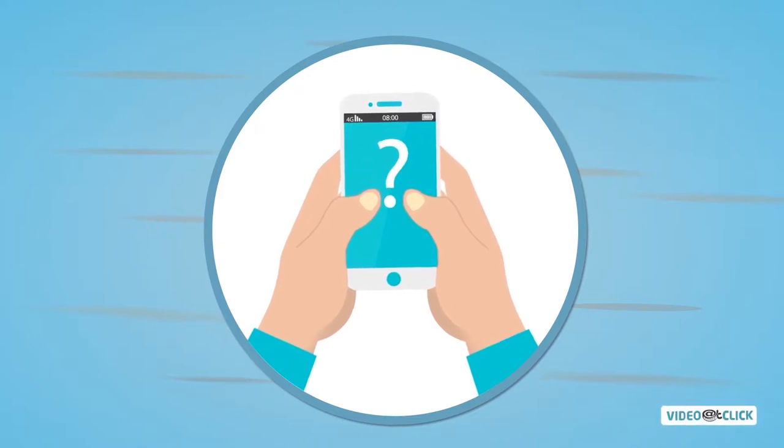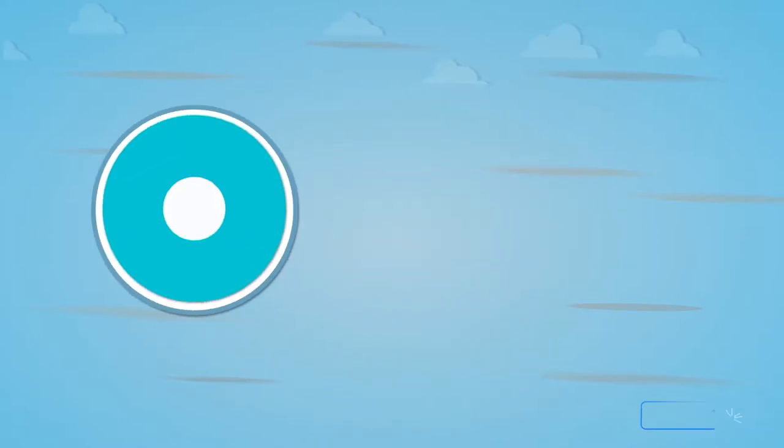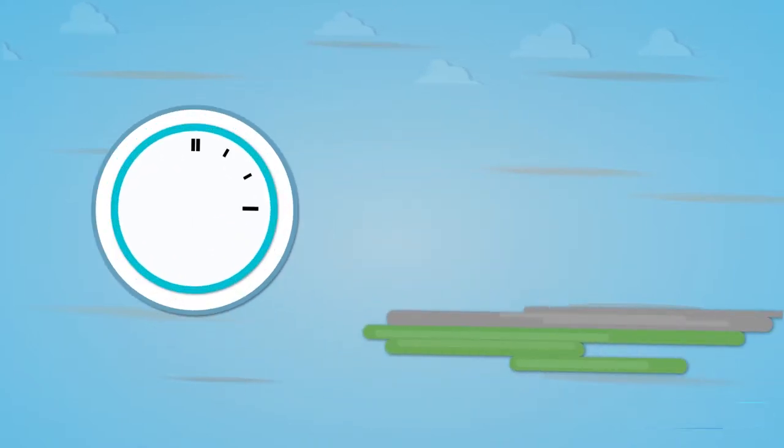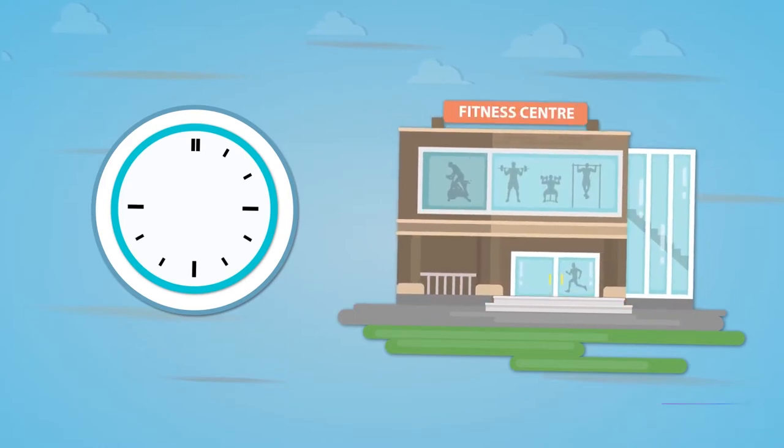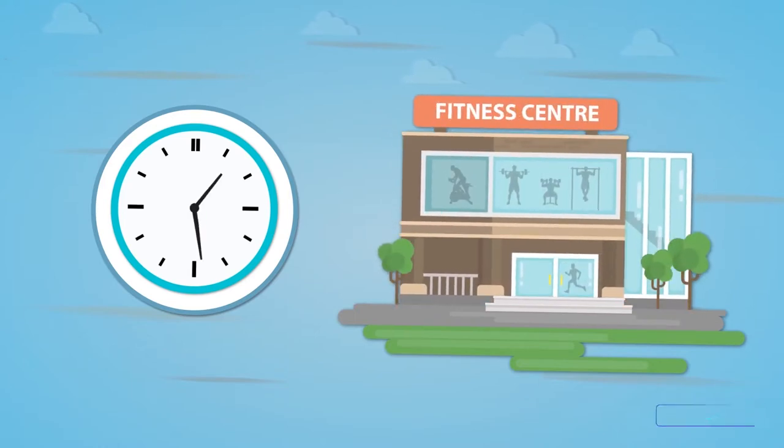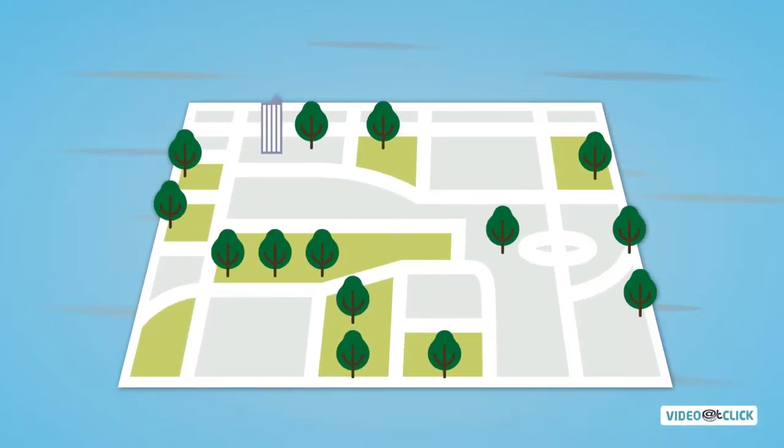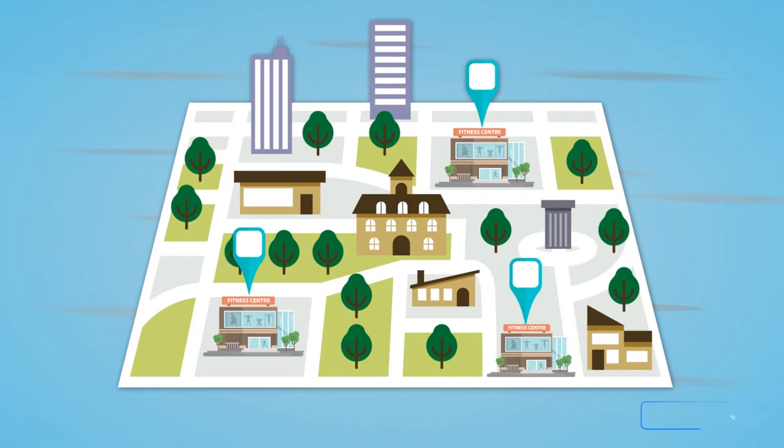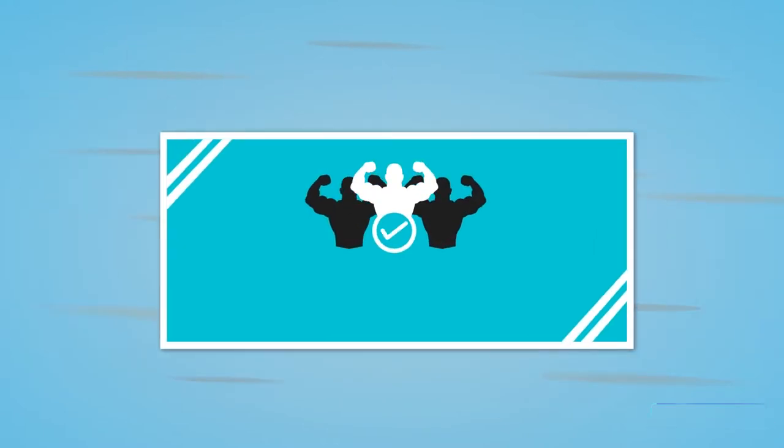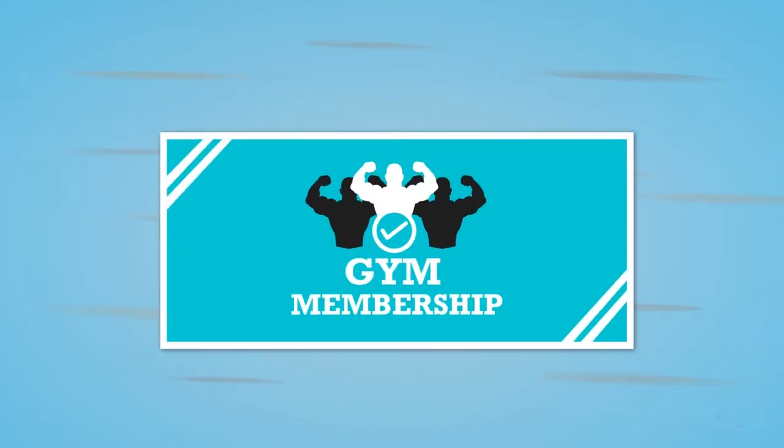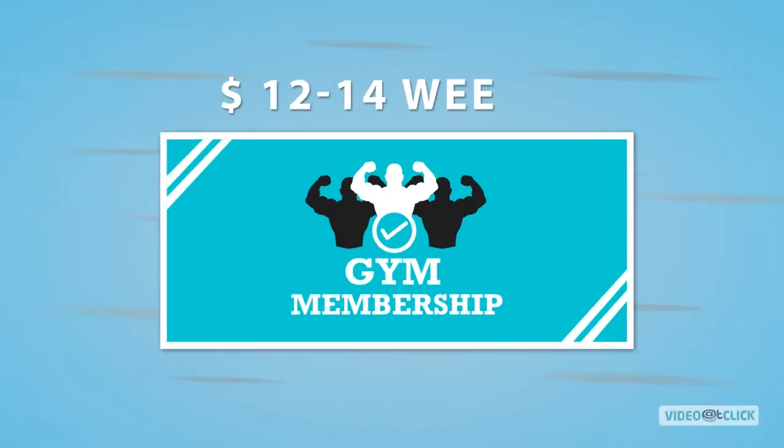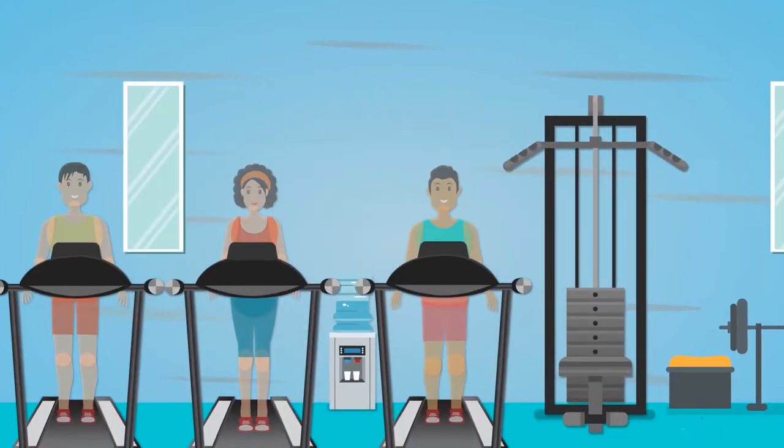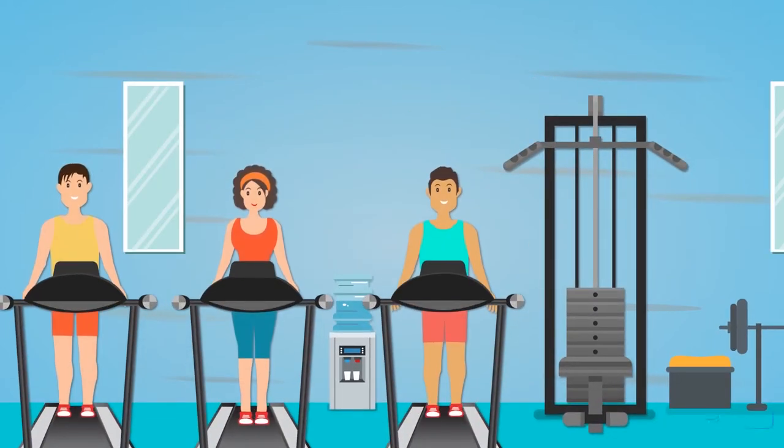So what's in it for Dave? Well, as a spotter, he gets to work in his own time and at his choice of gym location. With an investment as low as a $12 to $14 weekly gym membership, he gets to make a living out of his passion for fitness.